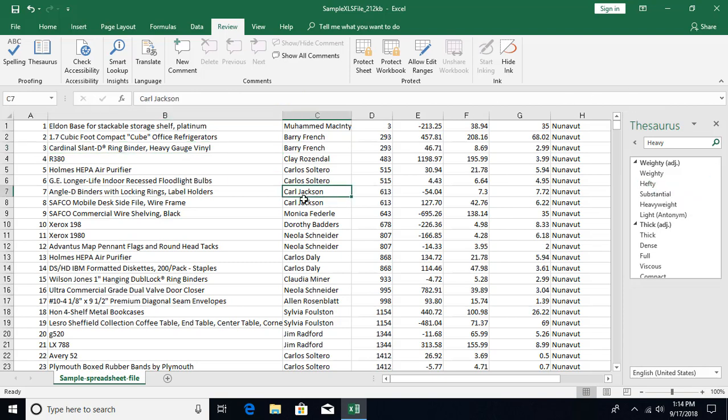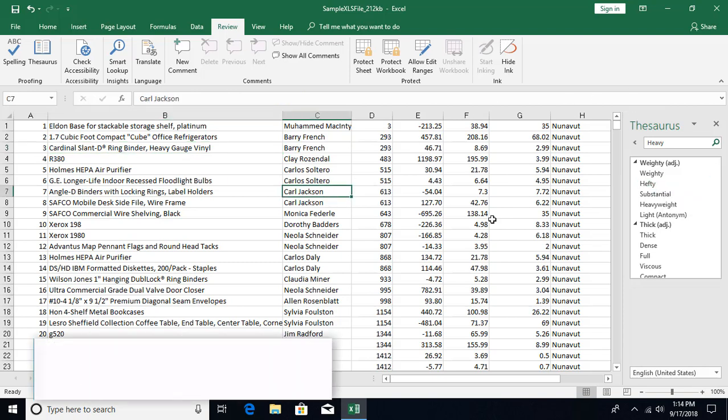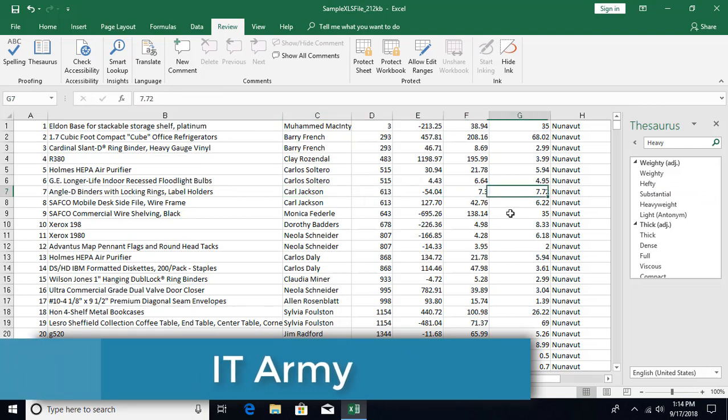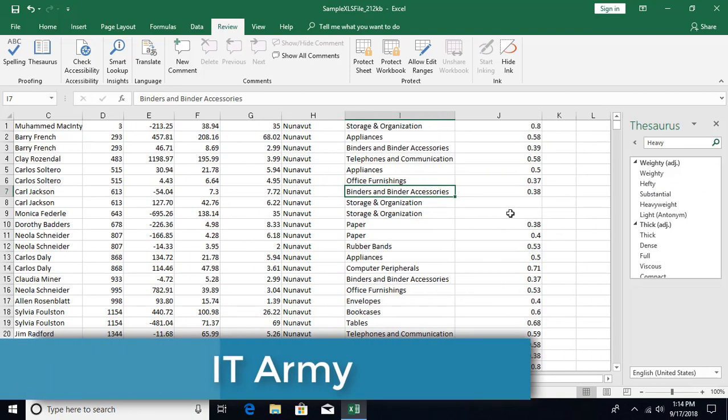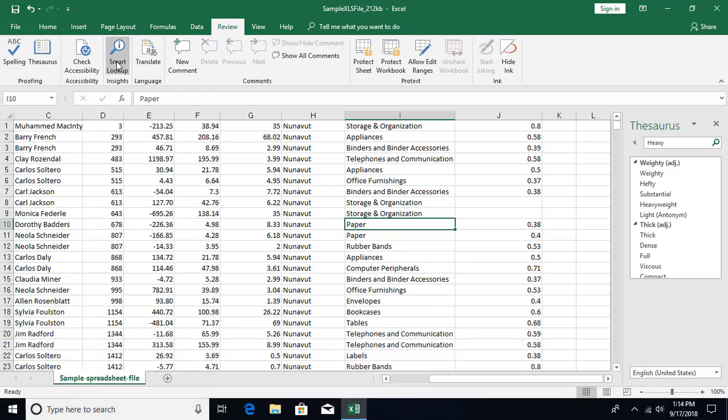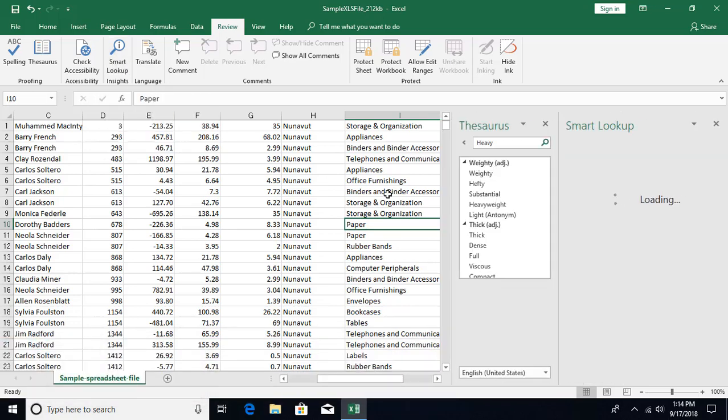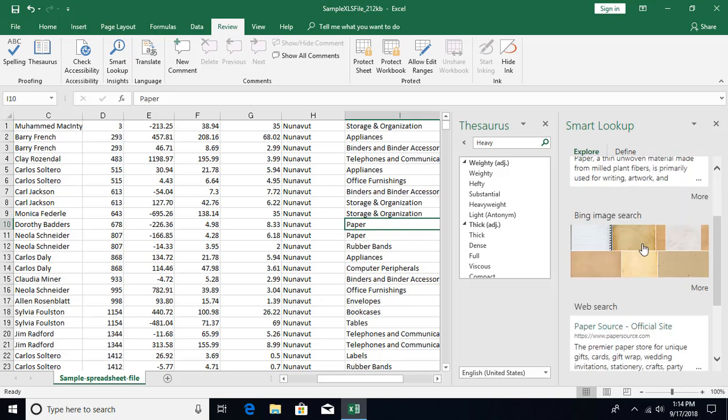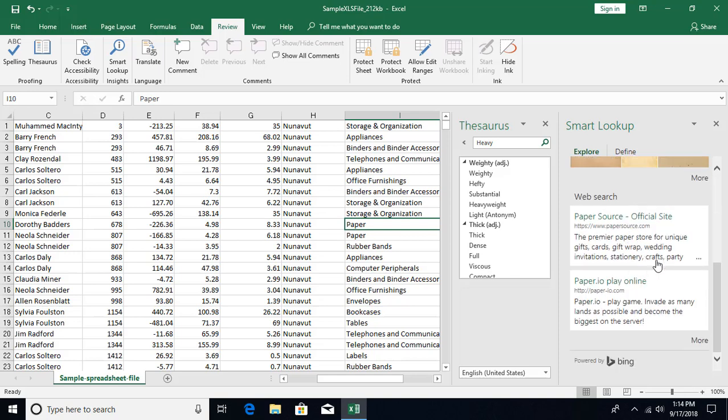The other option we have is Smart Lookup. If you want to look for something online, suppose I want to search for Paper, I can say Smart Lookup and it's going to search online. You can see it's giving you results from Bing - some images, articles, links to articles. It's all powered by Bing.